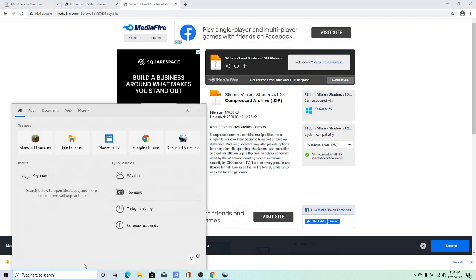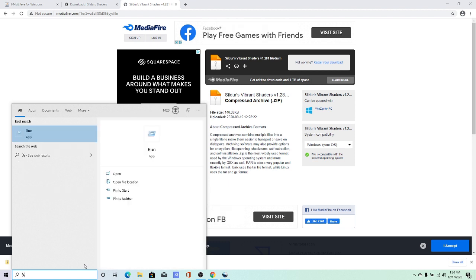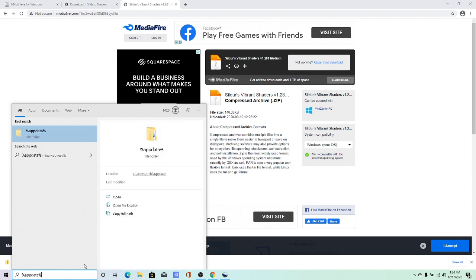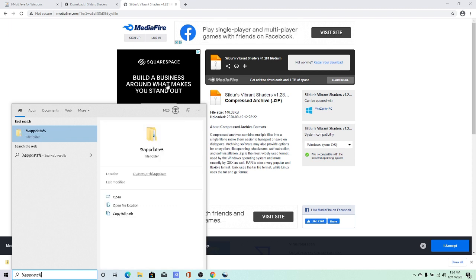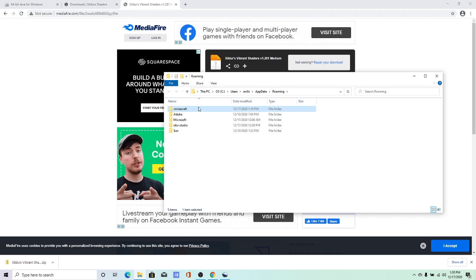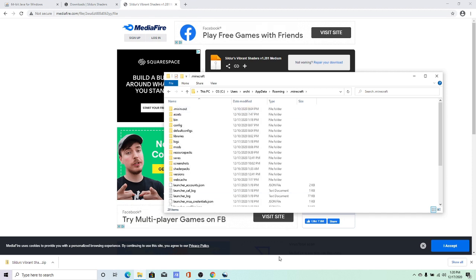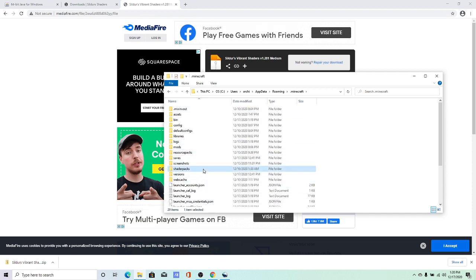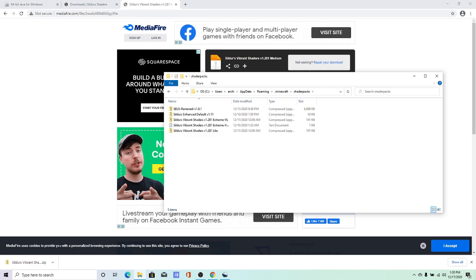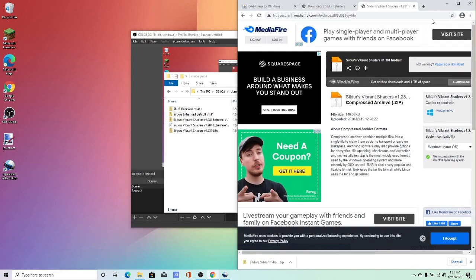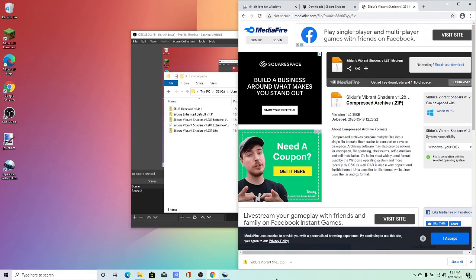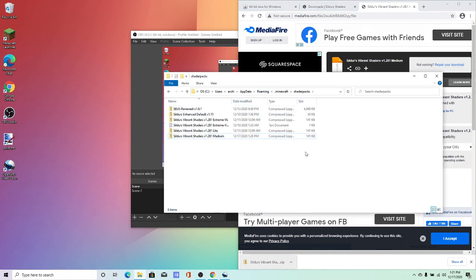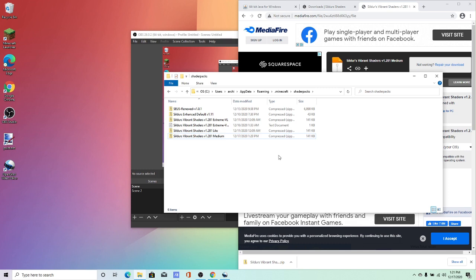So now I would recommend you just go into your search bar. Type percent app data. And then you open that folder up. And then you want to go to your dot Minecraft folder. And then you want to find the one that says shader packs. Right here. And then you just drag it in there. And as you can see, I do have some shaders installed. And now I just need to open up Minecraft.